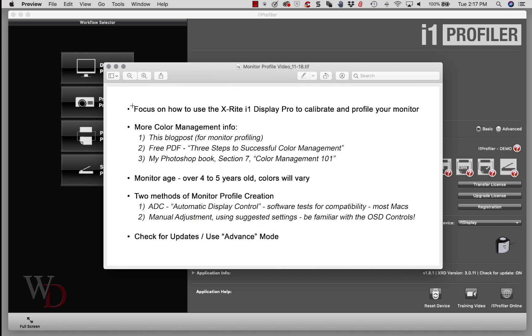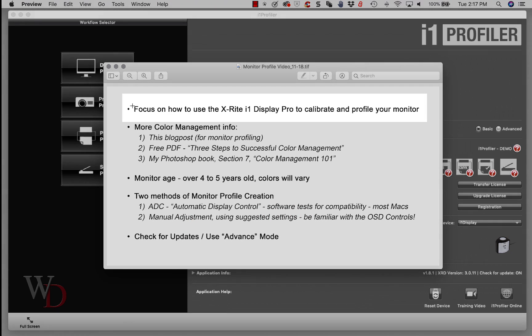Hello to everyone. In this video we're going to focus on how to use the X-Rite i1 Display Pro to calibrate and profile your monitor.